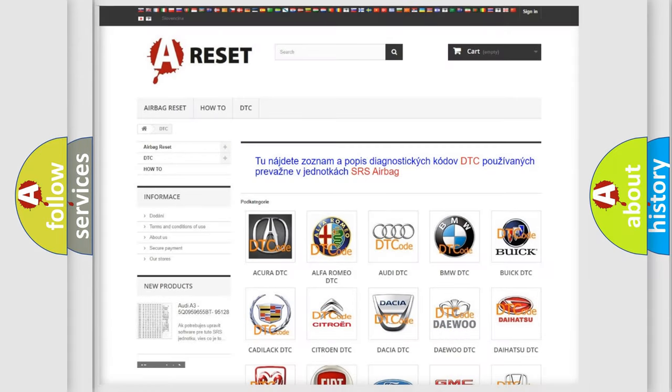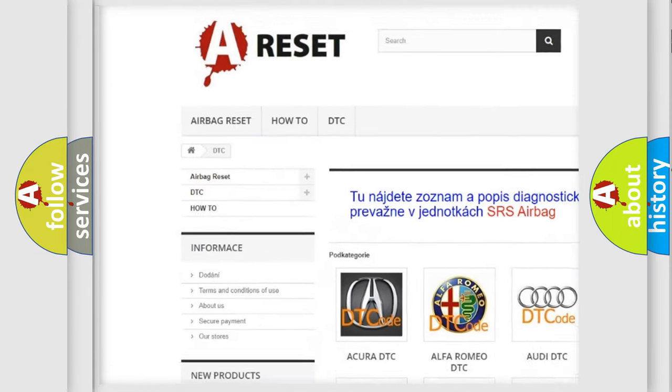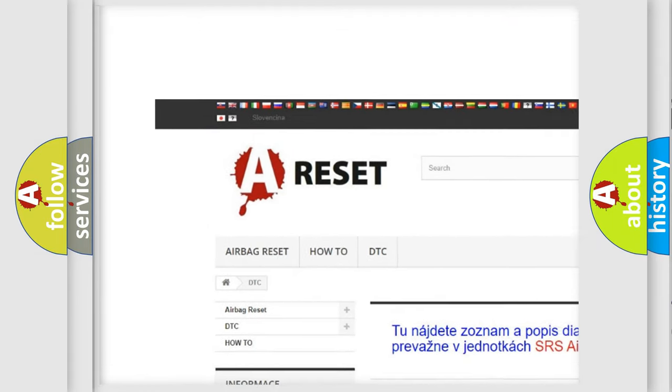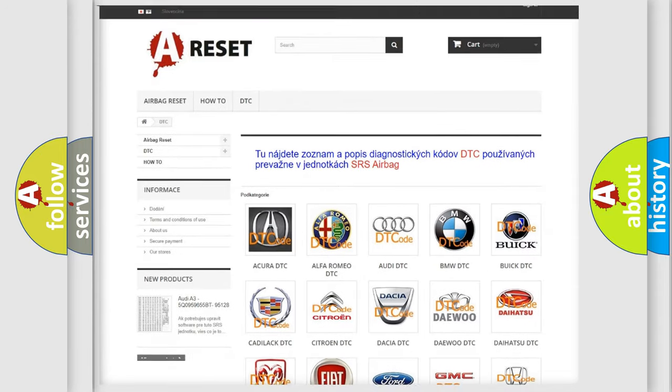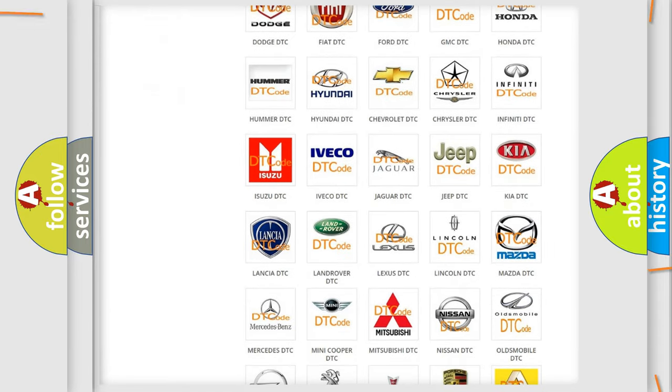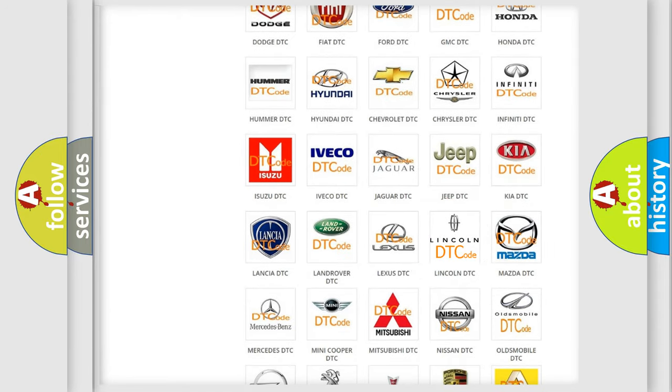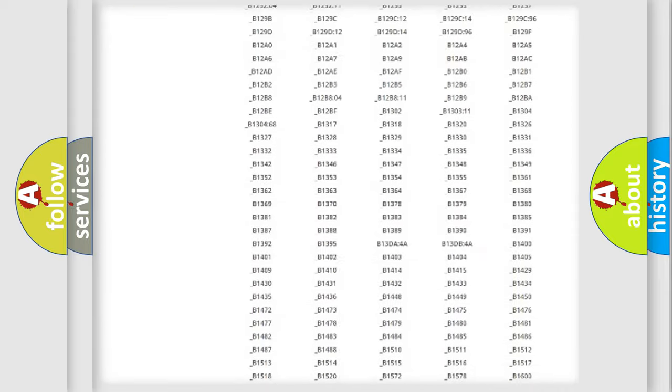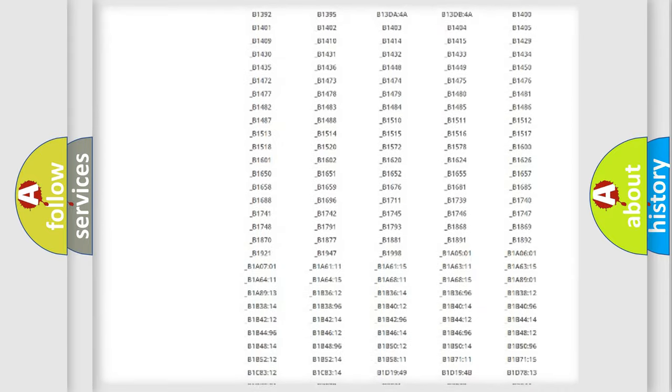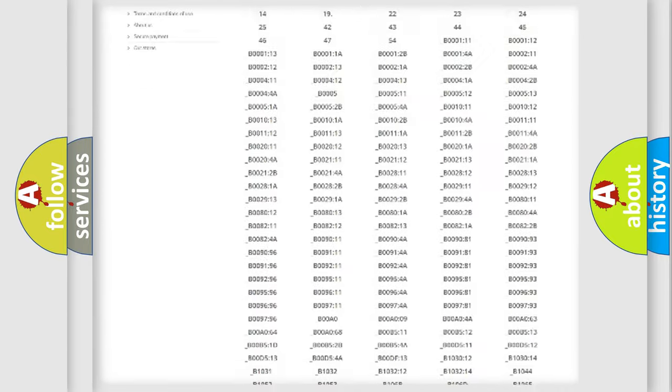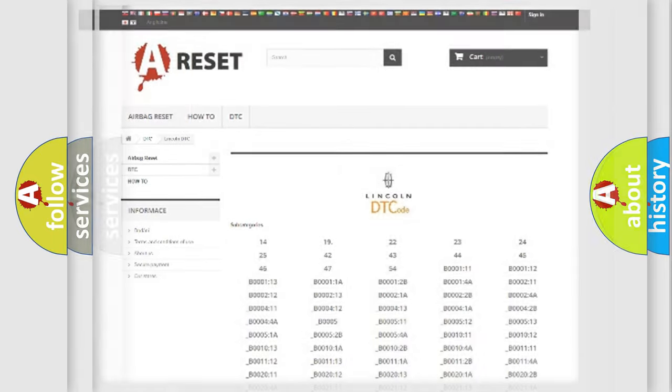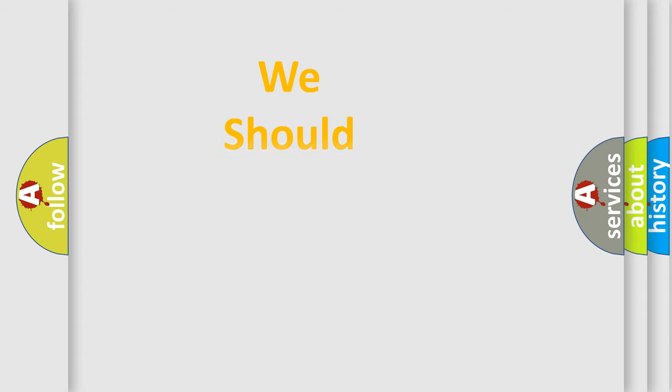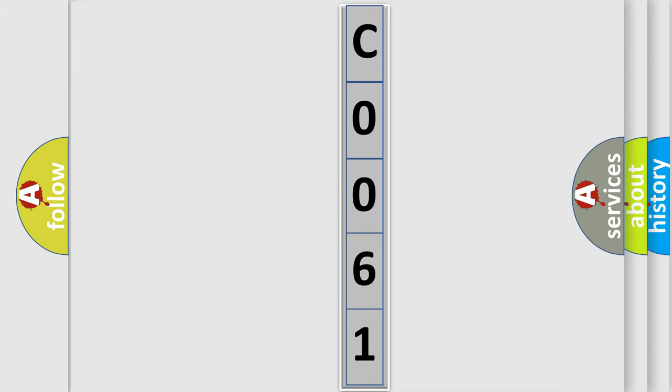Our website airbagreset.sk produces useful videos for you. You do not have to go through the OBD2 protocol anymore to know how to troubleshoot any car breakdown. You will find all the diagnostic codes that can be diagnosed in Lincoln vehicles, and many other useful things. The following demonstration will help you look into the world of software for car control units.